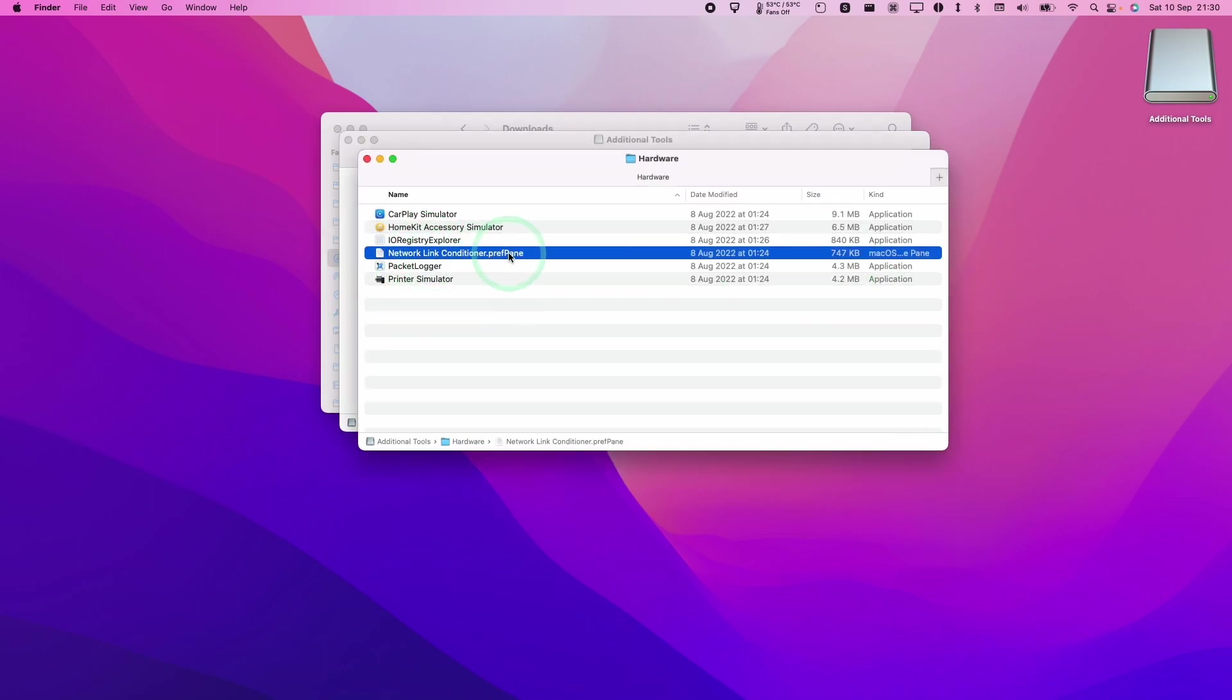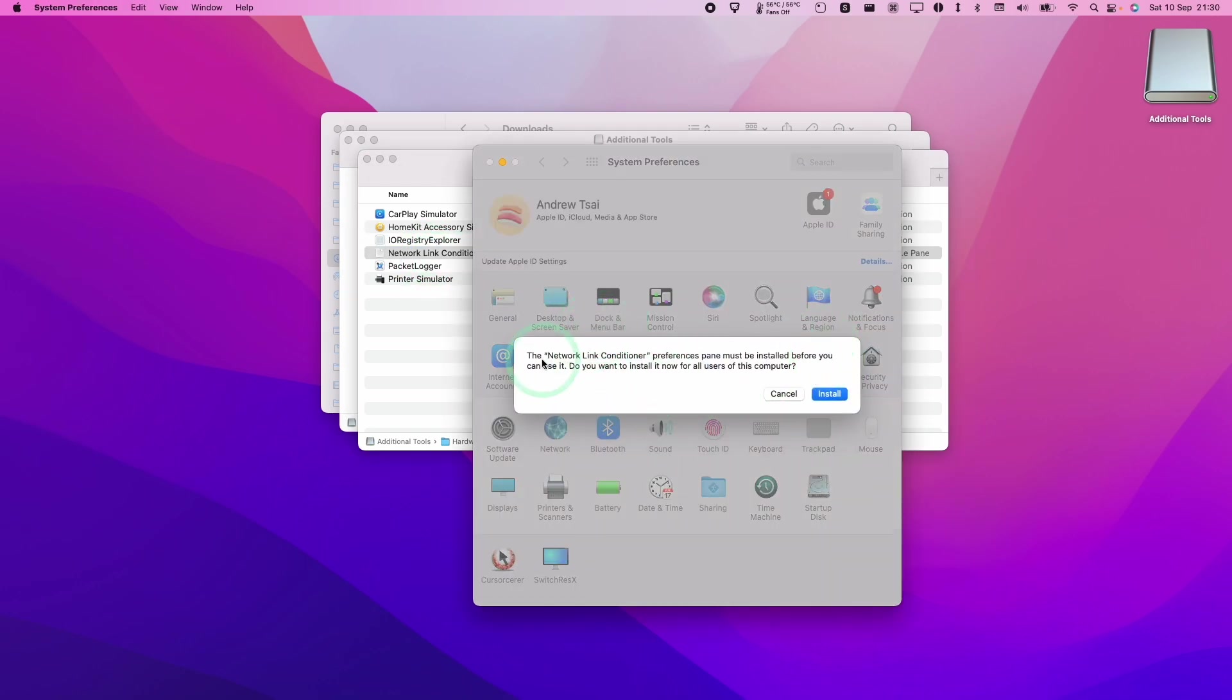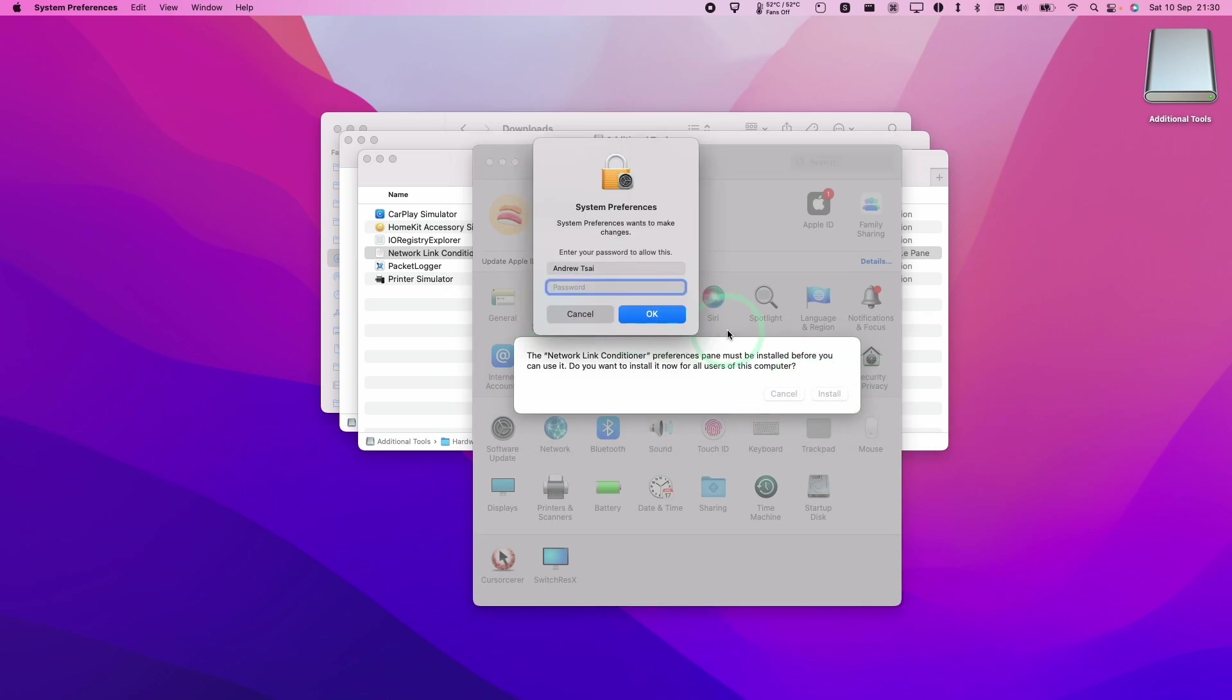As an example, I'm just going to show you how the network link conditioner preference pane works. You just double click, press the install button, type in your administrator password, and then it's all set up for your computer. Many other parts of Xcode tools also work in a similar way.